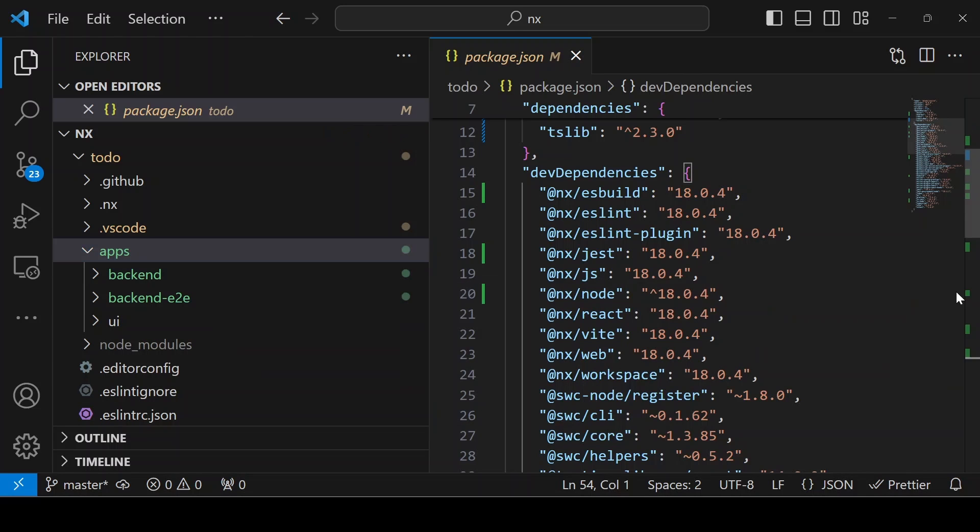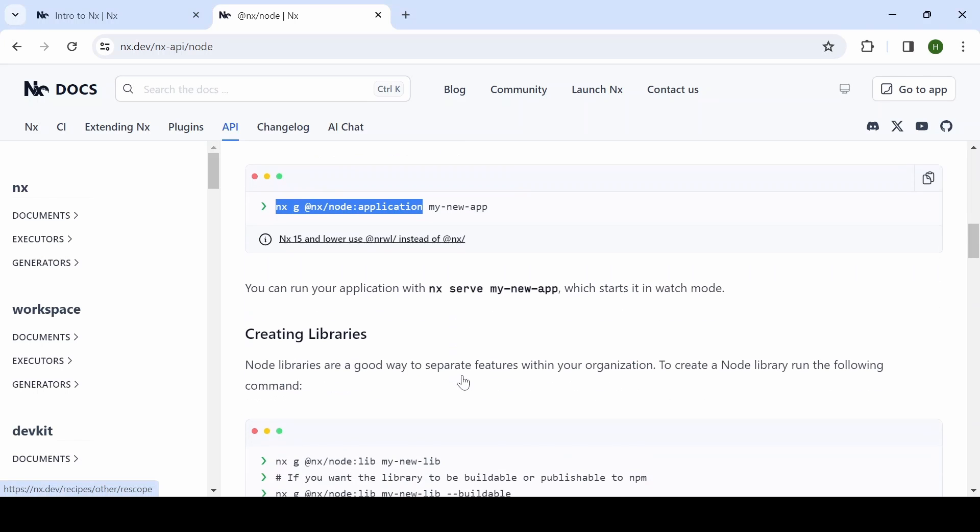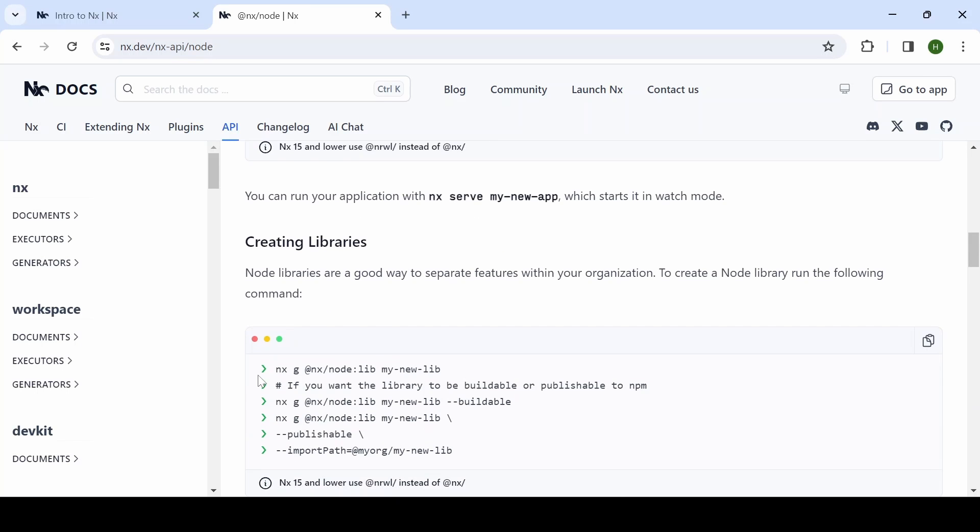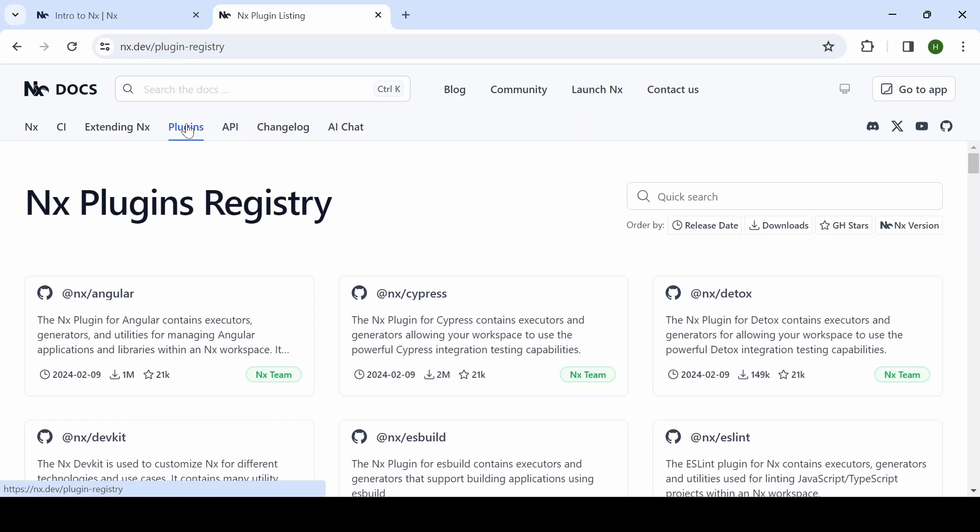Next, if you want to use any library, what you can do? For example, if you want to use a node library, you can simply create a new library using nx g lib. Then you can give the name of the library. Now I am going to create a library using JavaScript.